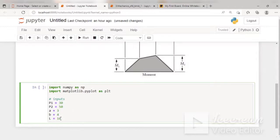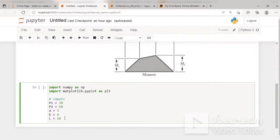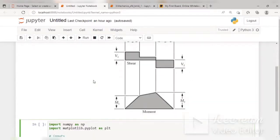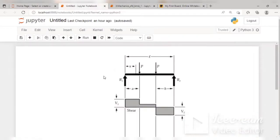Make sure L is greater than A plus B. Since A plus B is 3 plus 4 equals 7, I am taking L = 10, which is greater than 7. Now that I have the inputs, I need to calculate the reactions R1 and R2.